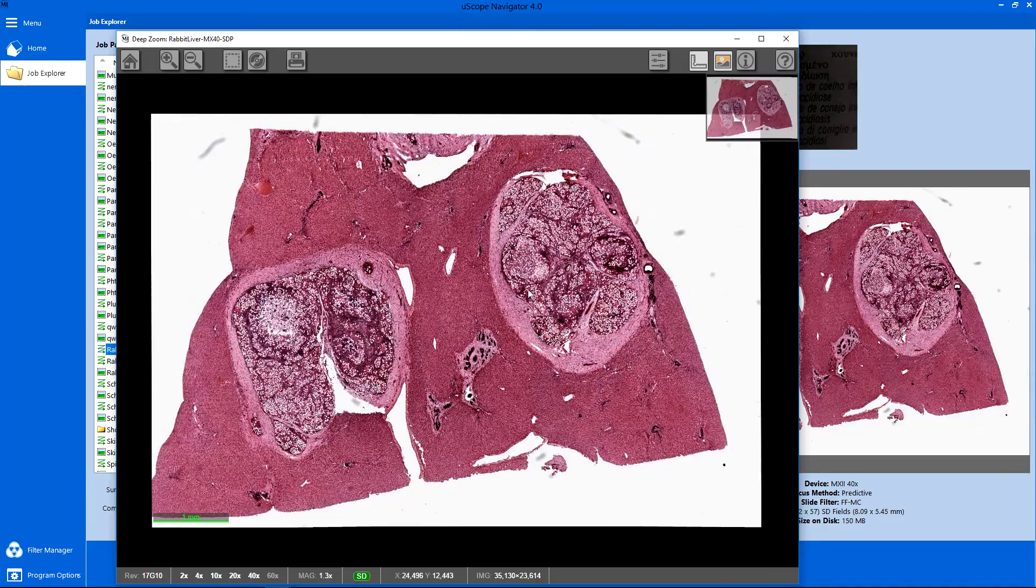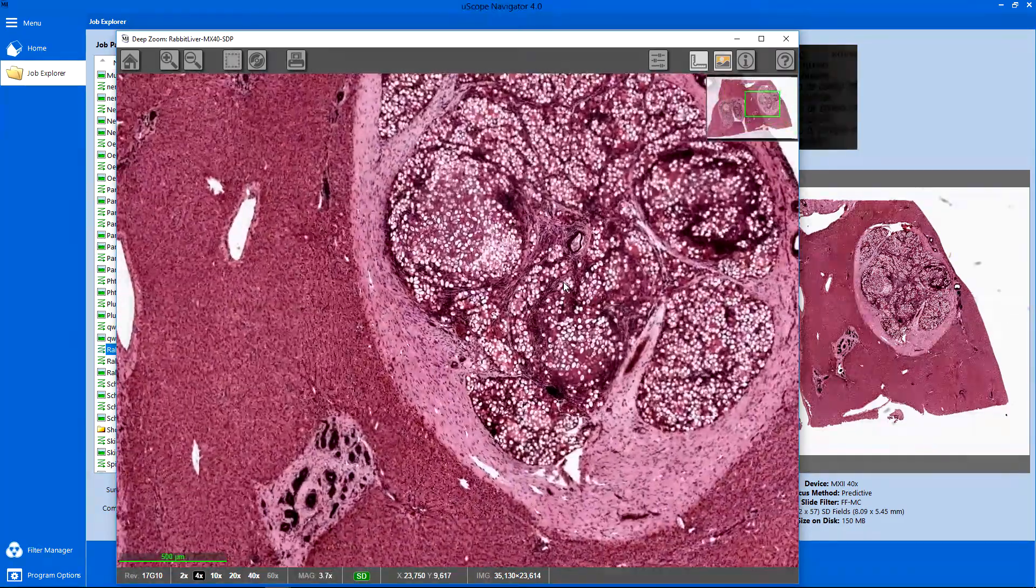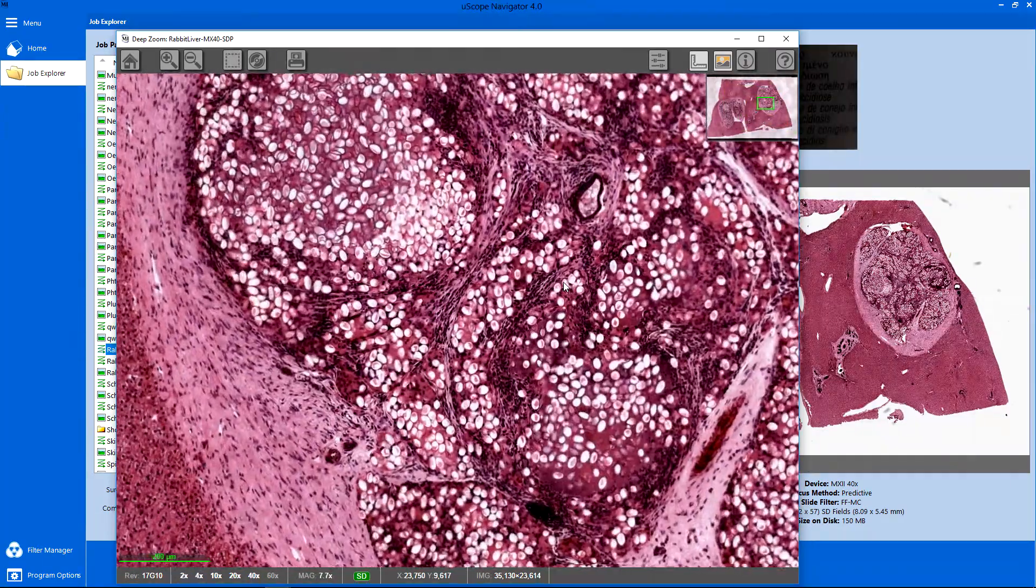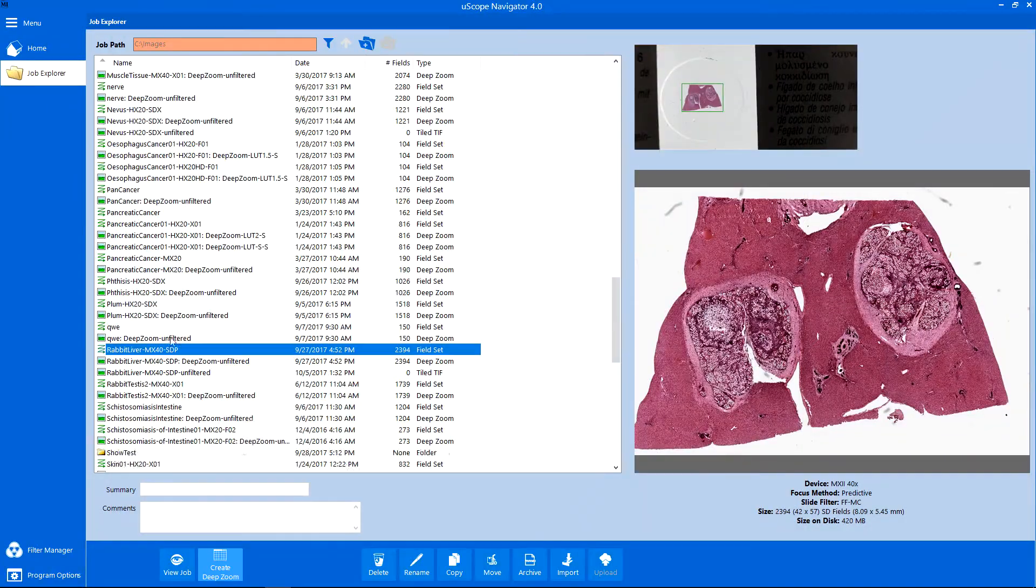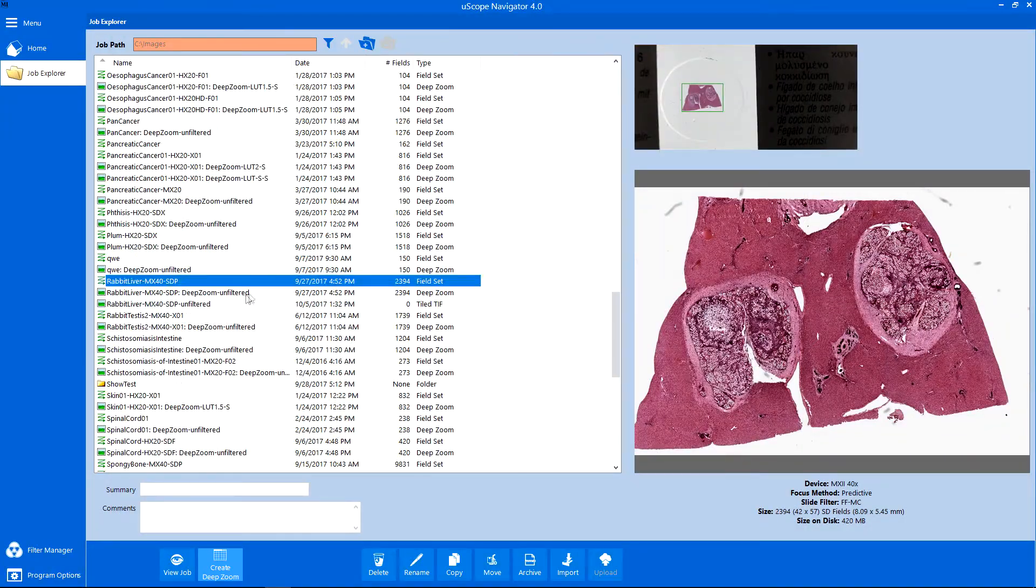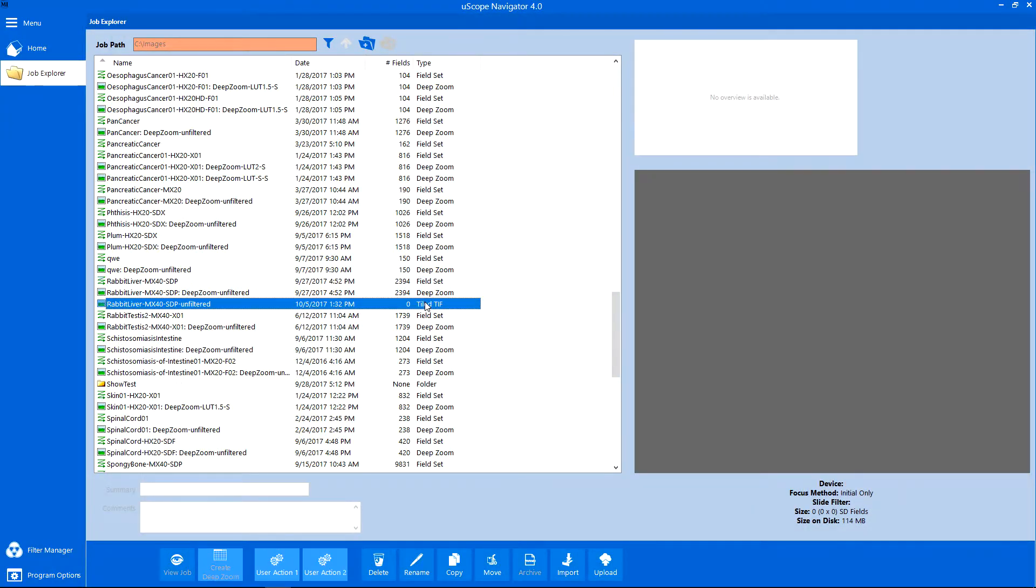which you can use to quality check the scanned image. To upload this image to the Procia Cloud Service, right-click the tiled TIFF image and select Upload to Host.